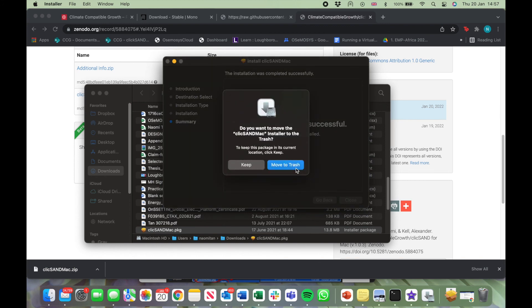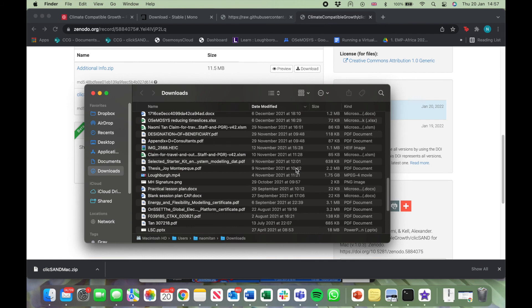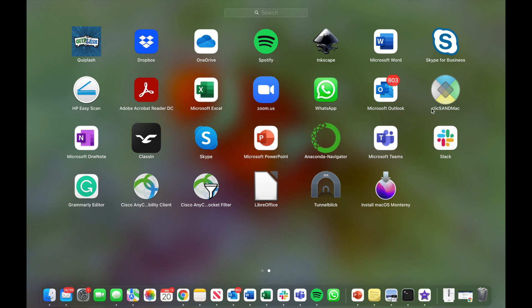Now move to Trash and click on F4 to see your apps. You'll now see Qliksand Mac in your Applications folder.